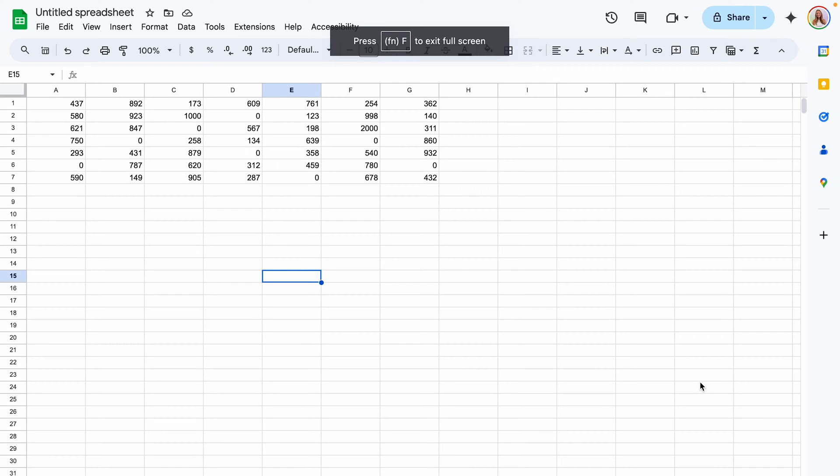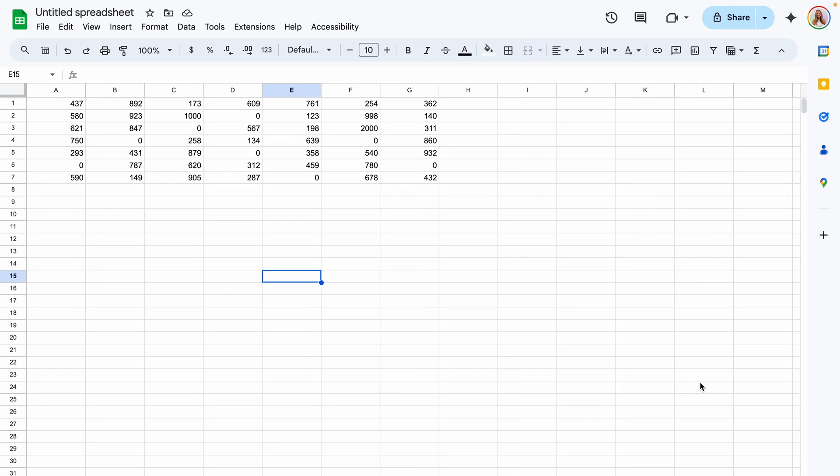In this video I'm going to show you how to hide zero values in Google Sheets without just changing the color of your text.